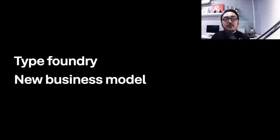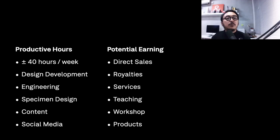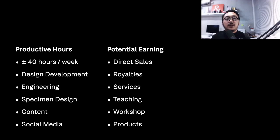If we talk about my daily routine and how I make a living by designing fonts, I have around 40 hours per week from concept design, design development, engineering the fonts, and even research for content and so on. From that I can calculate my potential earning from sales of my product and service.